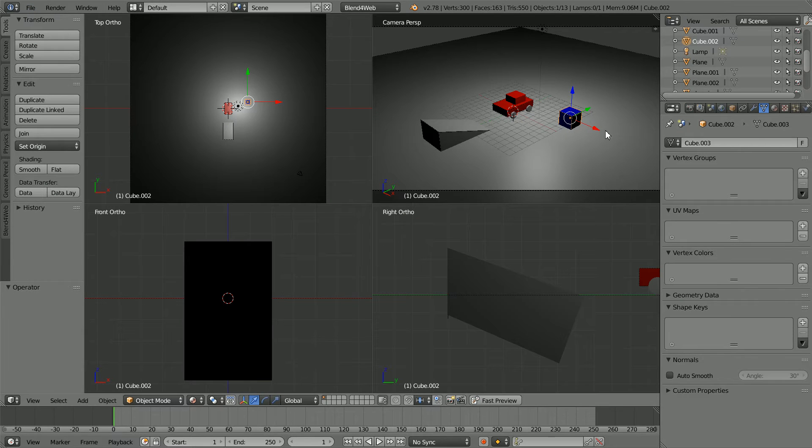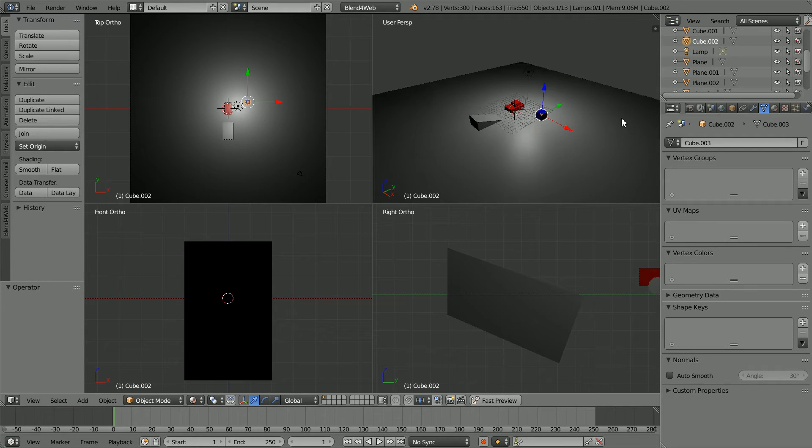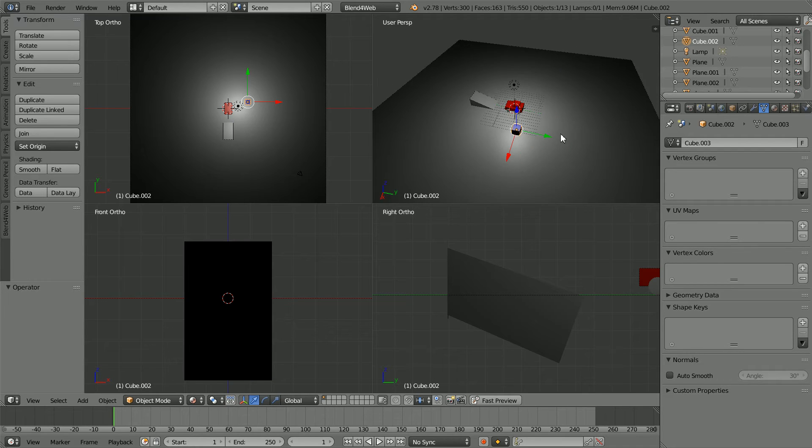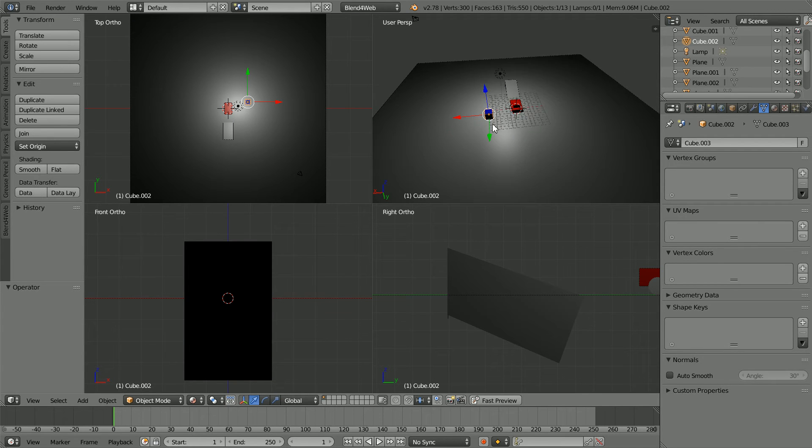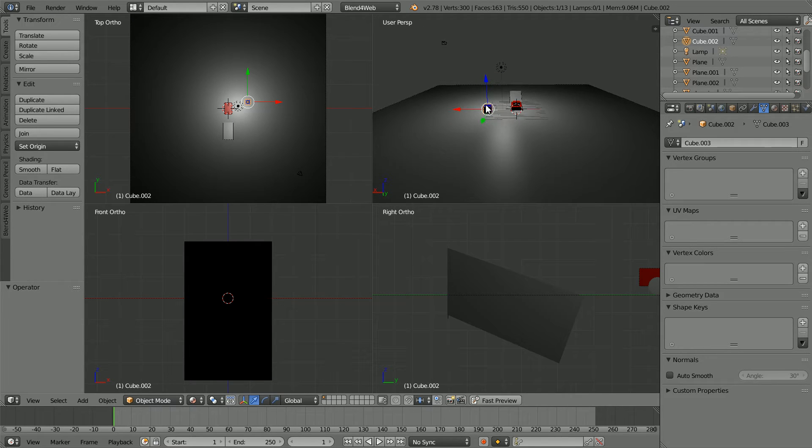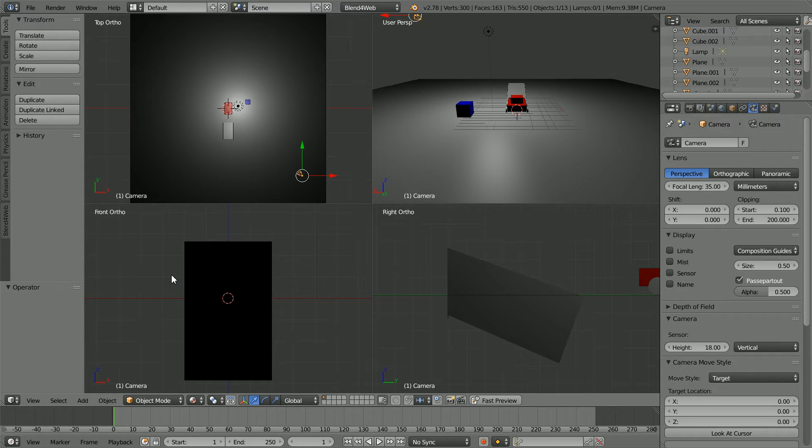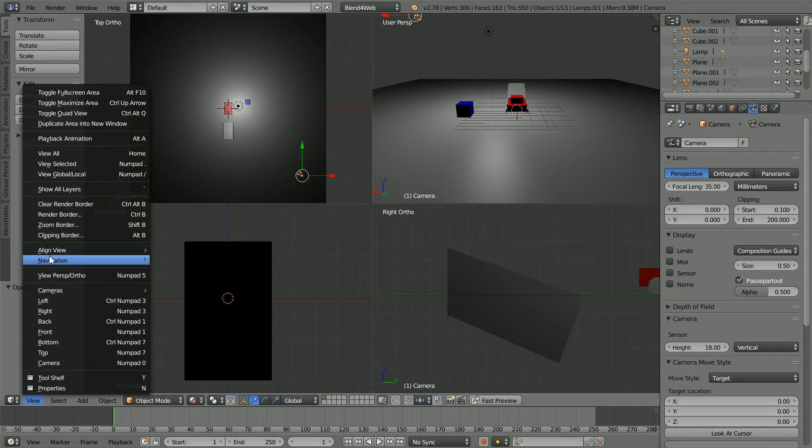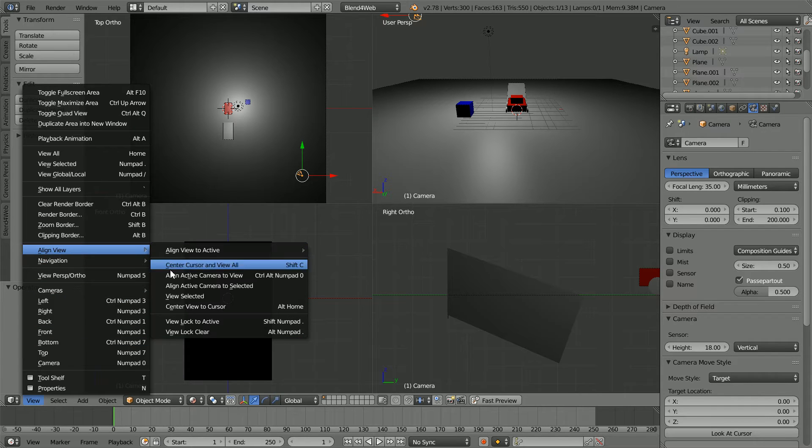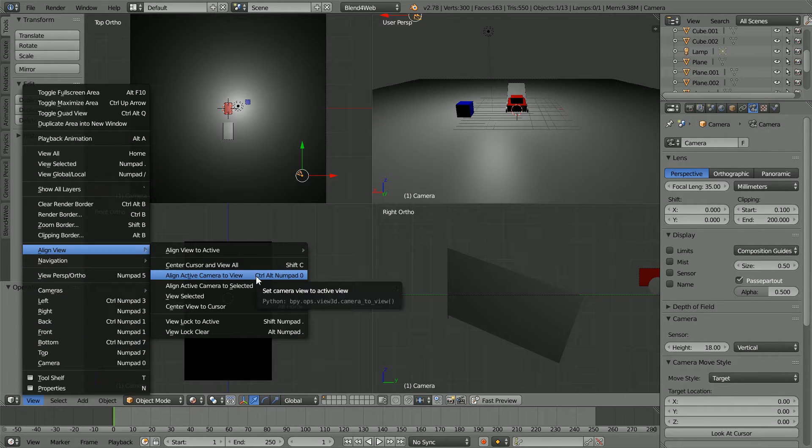In the top right hand window drag with the middle mouse button to rotate the view so that we are looking from behind the car. Select the camera in the view menu, align view, align active camera to view.